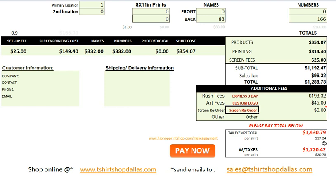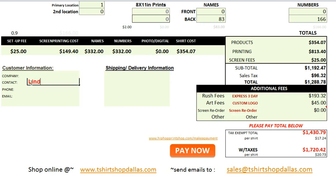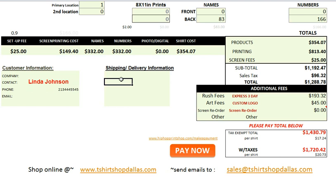This is our tax-exempt total, and it breaks it down to the cost per shirt. And this is our total with taxes, which also breaks it down to the cost per shirt. That's useful since some companies pay tax, while schools or churches we deal with may not. From this point, we can go in and add the customer's name — Linda Johnson — add a phone number, and enter shipping or delivery information. And we're done — we can easily email this to the customer for payment.